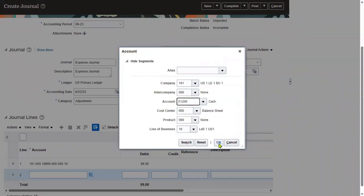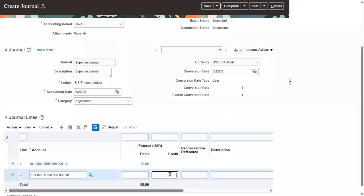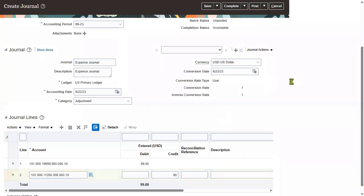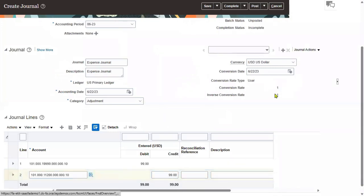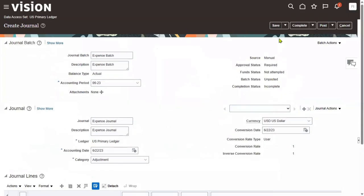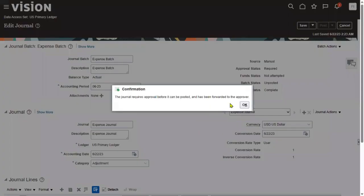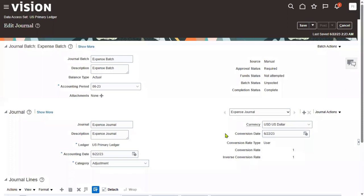Let's say we have some expense and we are going to pay cash — that's the journal meaning here. We can find it here, save this transaction, and then post it.